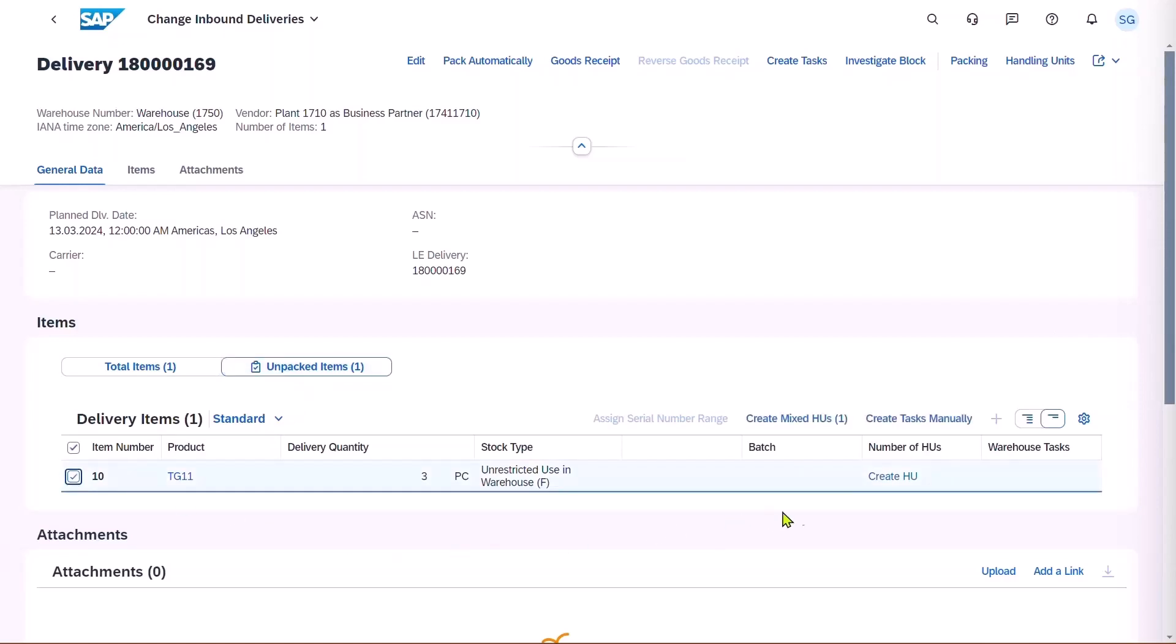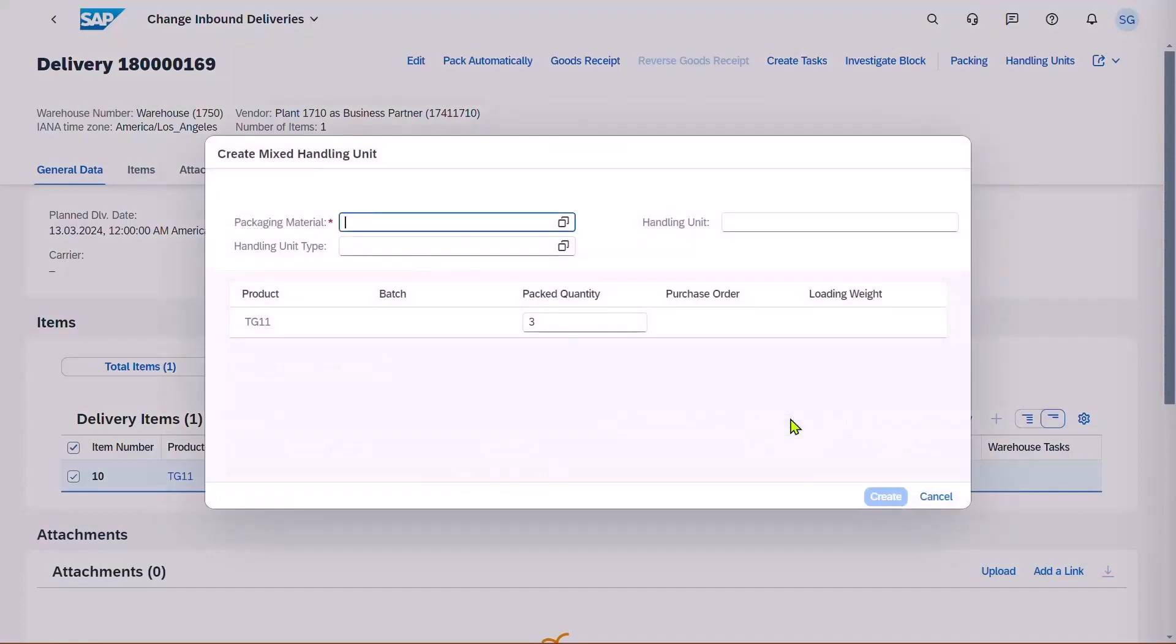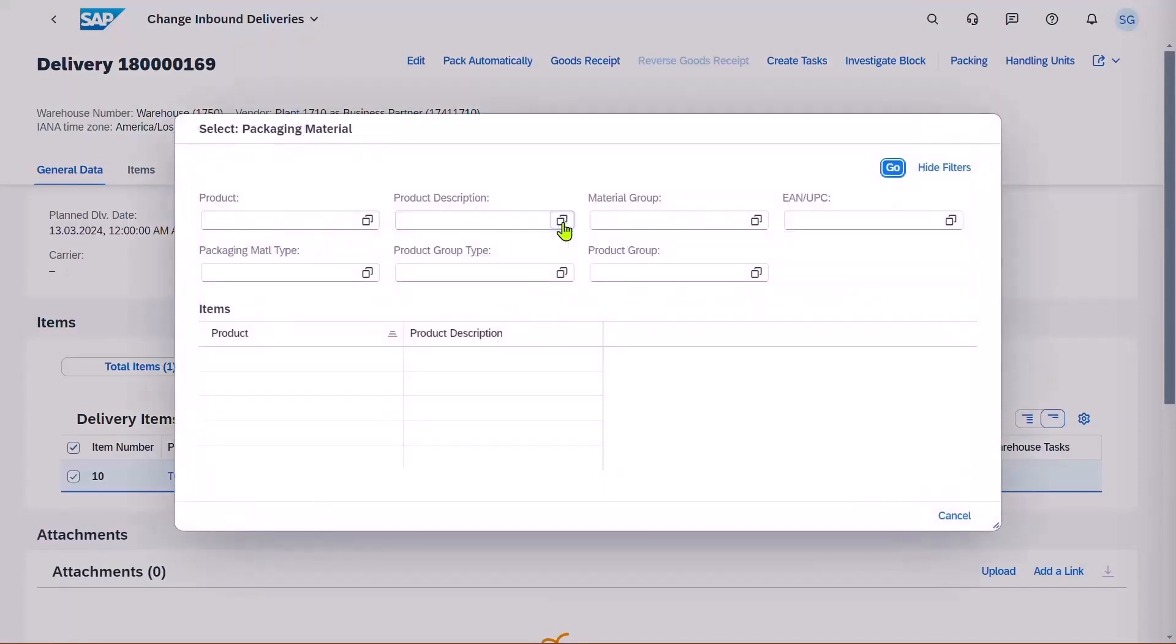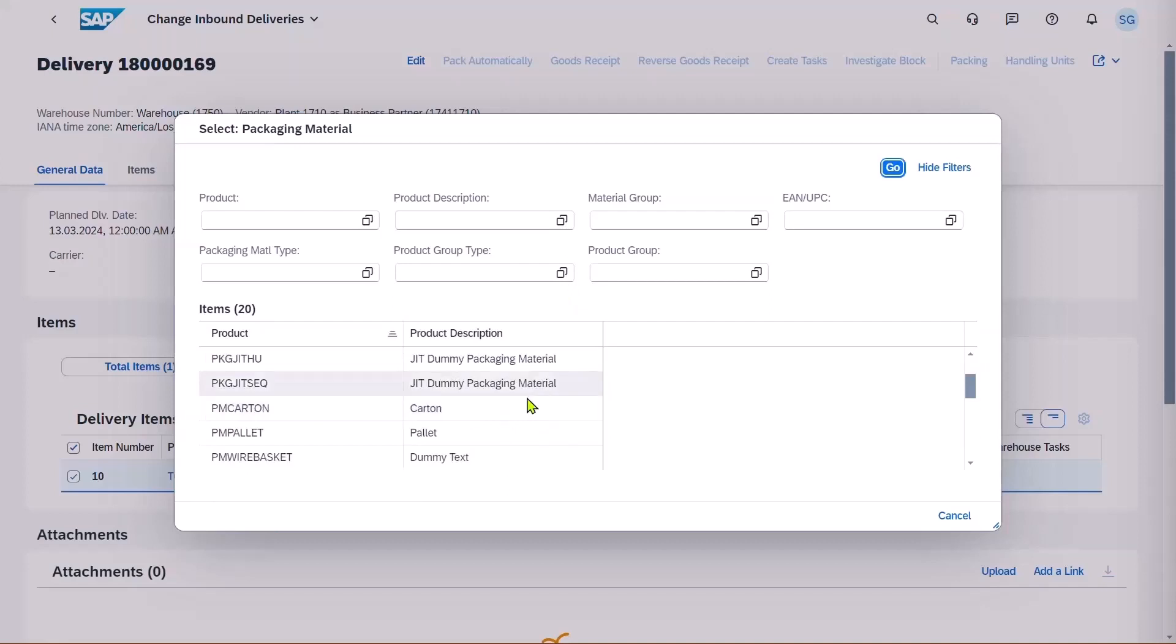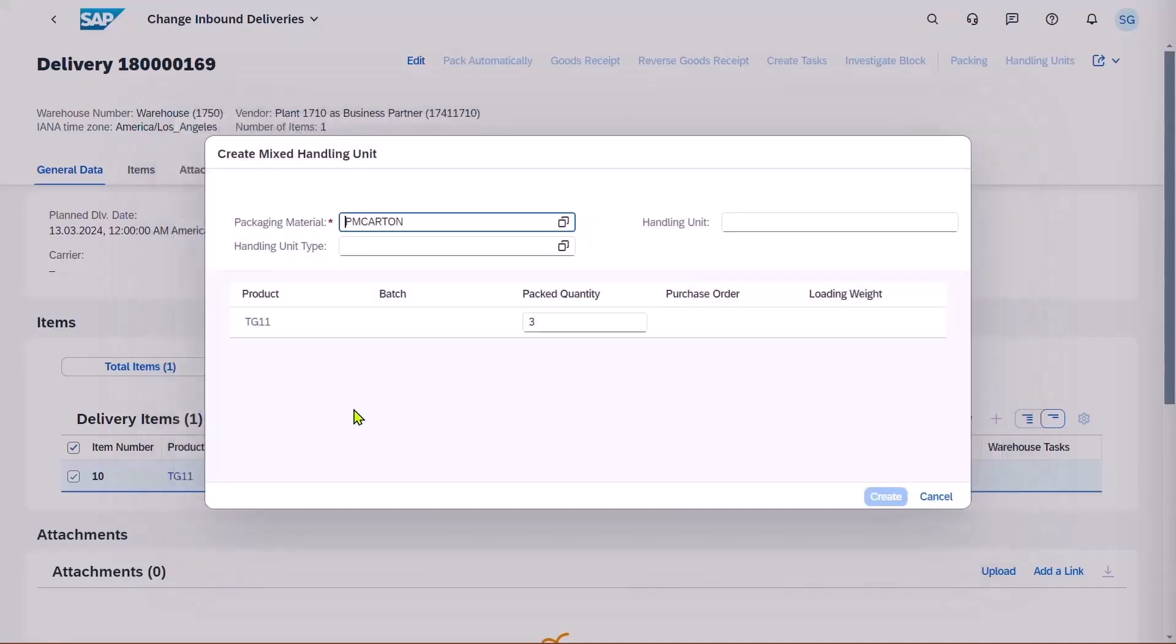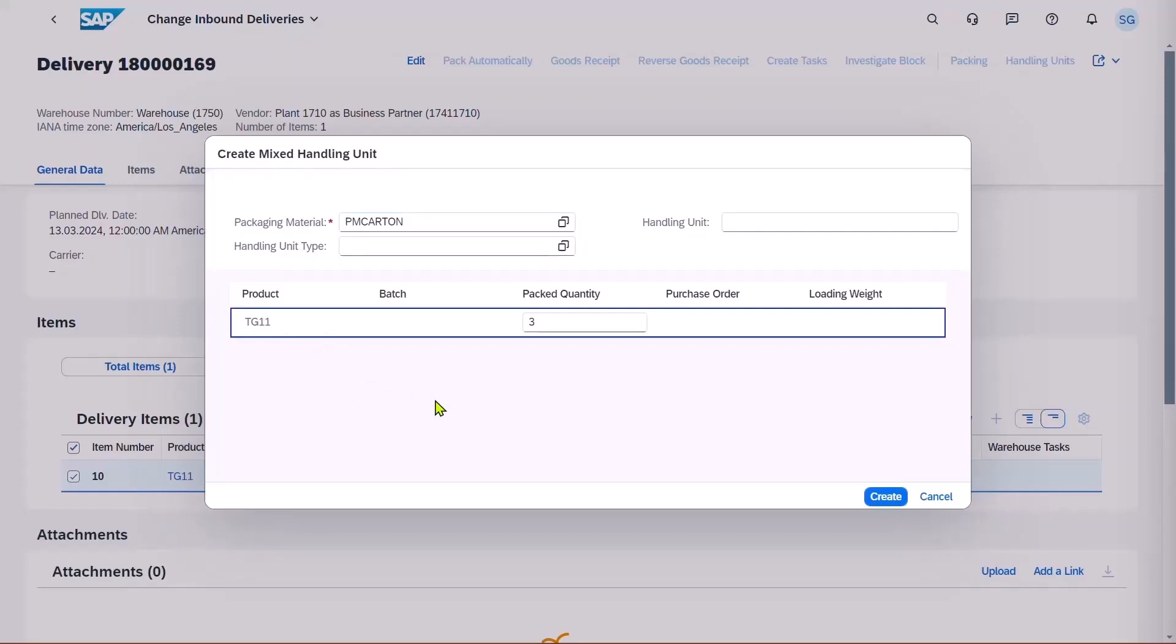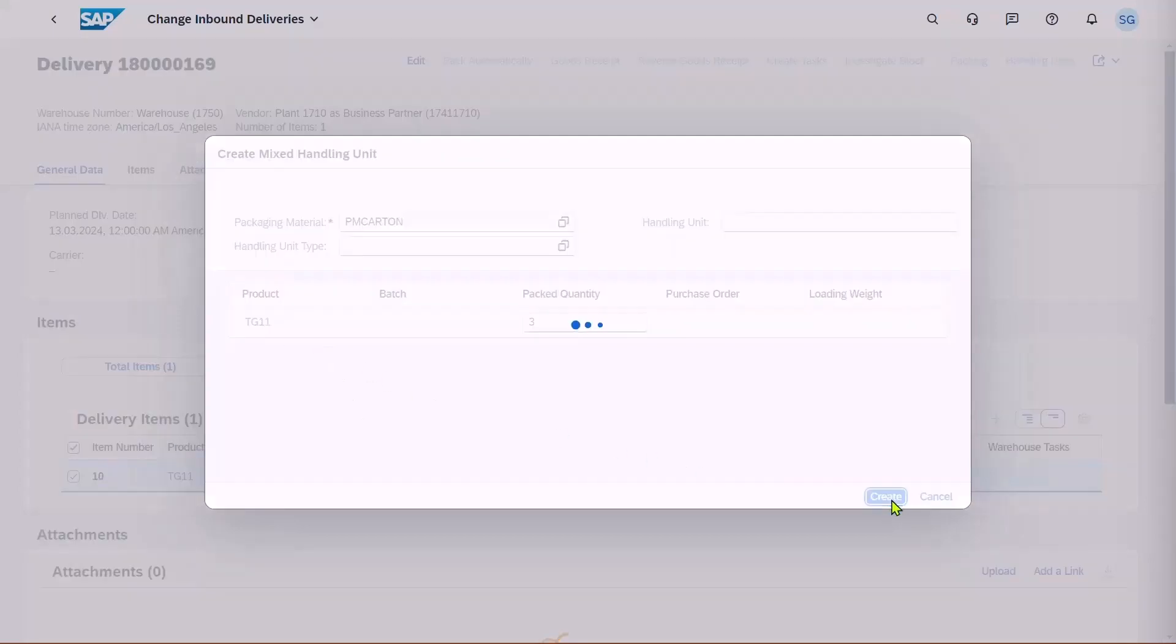They're going to create a handling unit to put the product into a carton. Let's select the packaging material, and we'll scroll down to Carton, and we'll put the total quantity of 3 into this one carton, and click on Create.